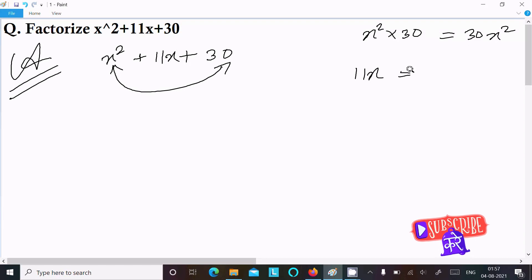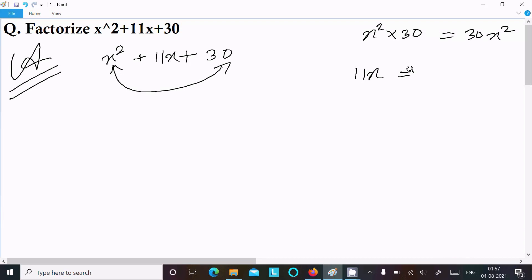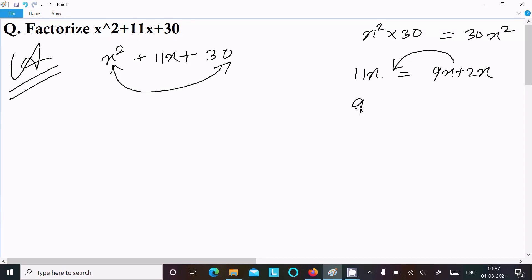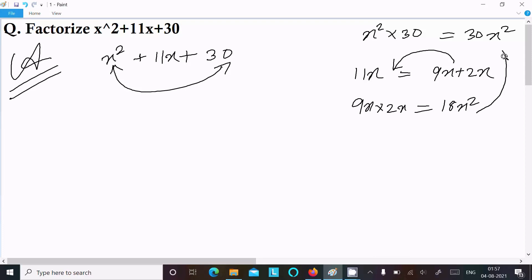We need to break 11x into 2 numbers. If I use 9x plus 2x, adding them gives 11x. But when I multiply 9x into 2x, it comes to 18x squared, which is not equal to 30x squared. So this is rejected.